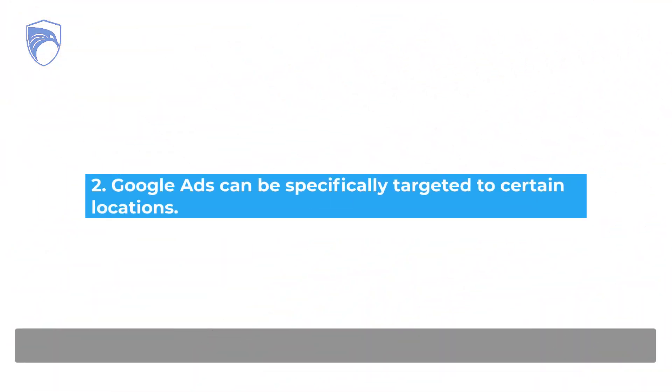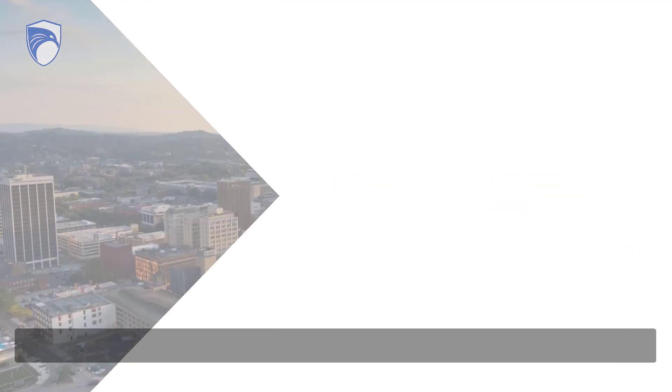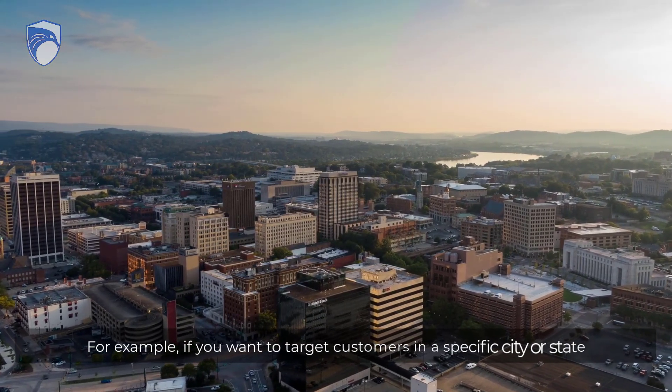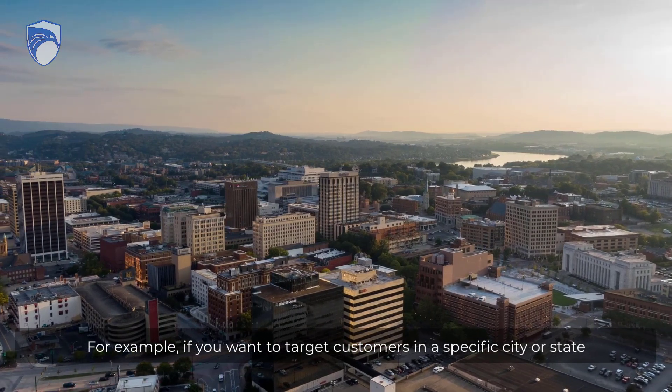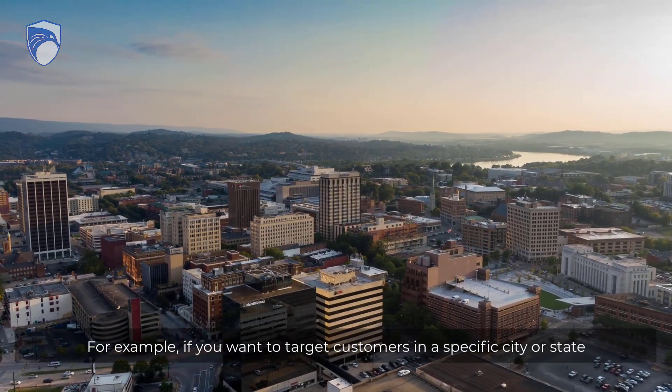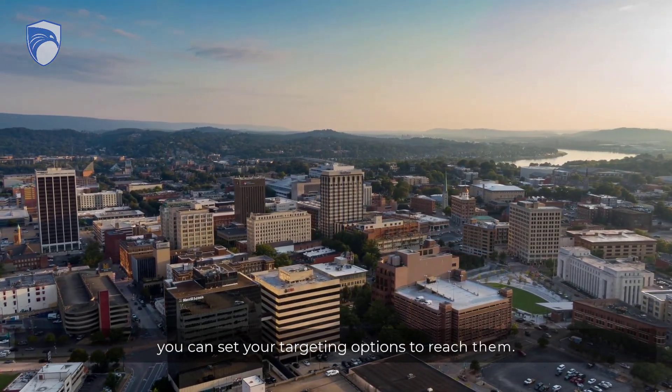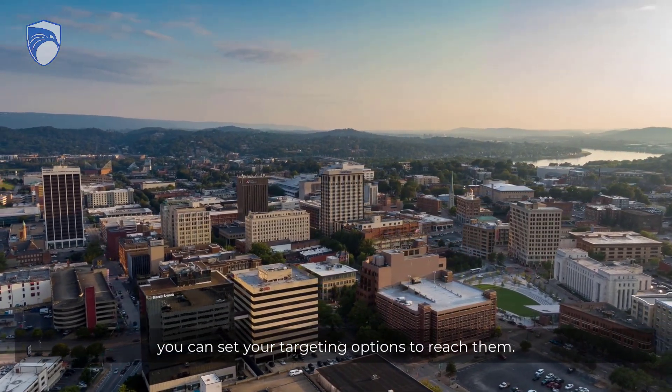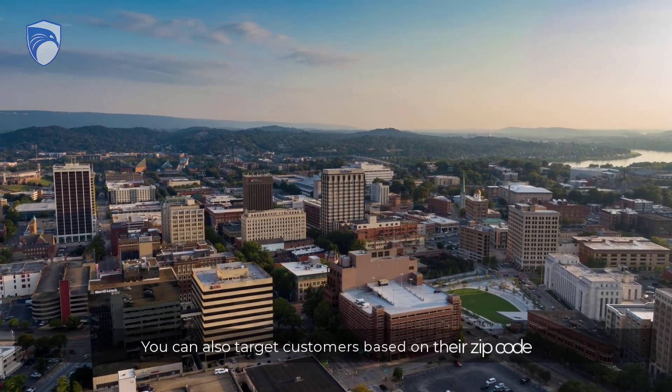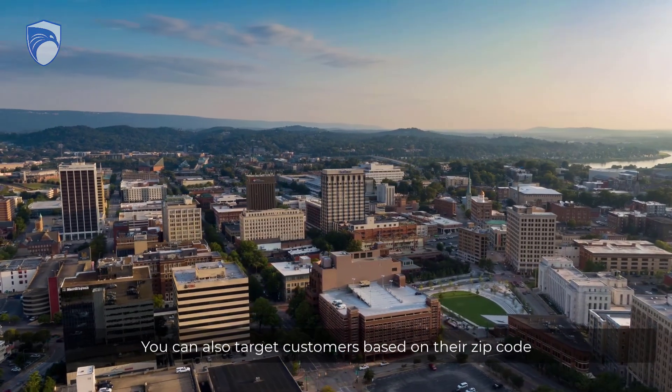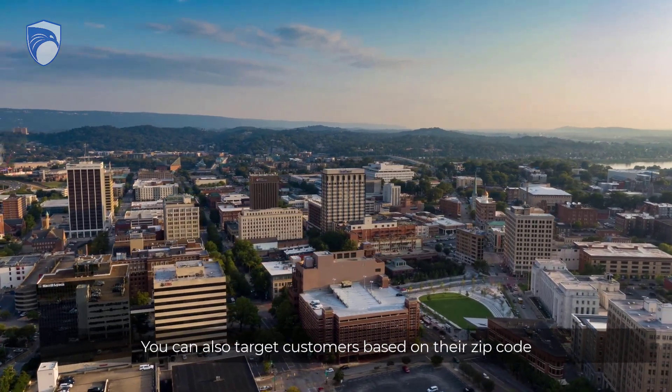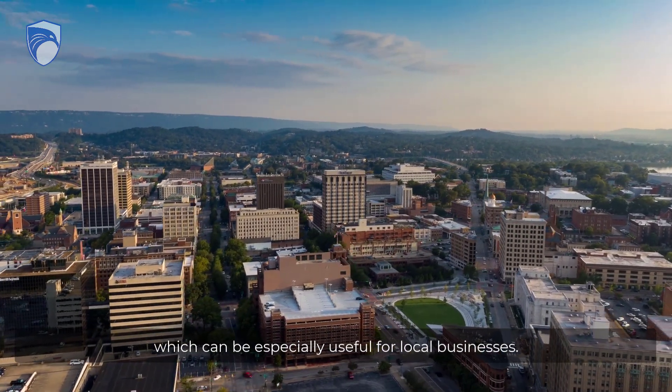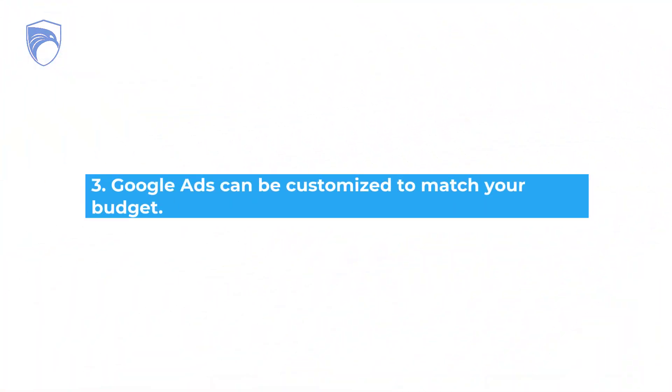Two: Google Ads can be specifically targeted to certain locations. For example, if you want to target customers in a specific city or state, you can set your targeting options to reach them. You can also target customers based on their zip code, which can be especially useful for local businesses.